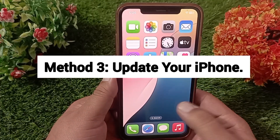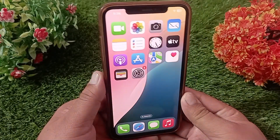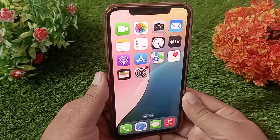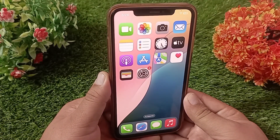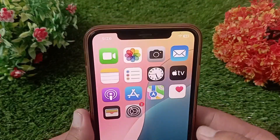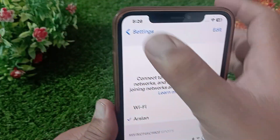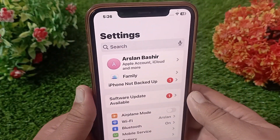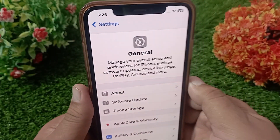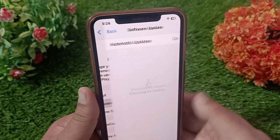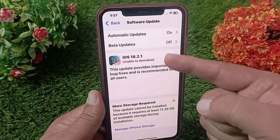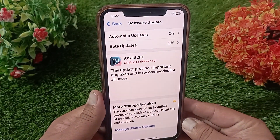Method three: update your iPhone. Many problems on iPhone also occur due to using an old version of iOS, so make sure you are using the latest version of iOS. To check, go to Settings, scroll down and tap on General, then tap on Software Update. If a new iOS update is available, download and install it.